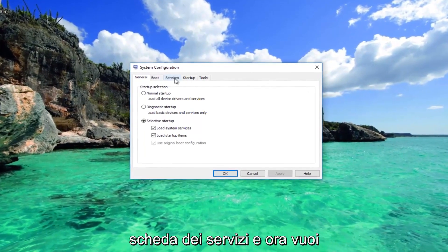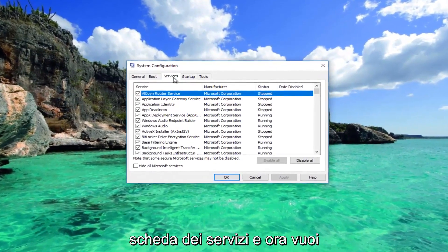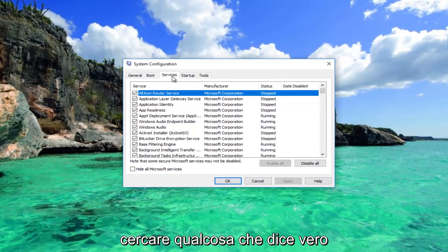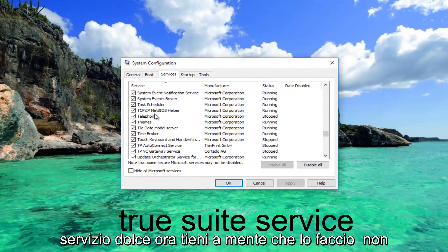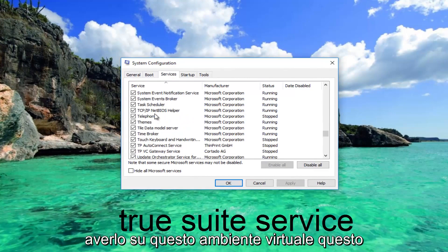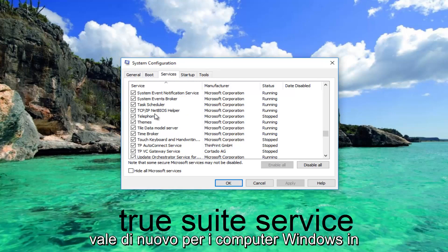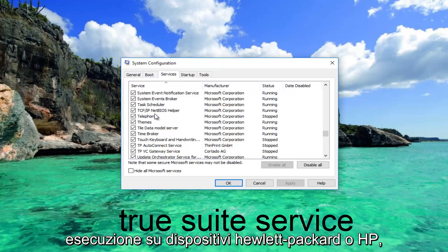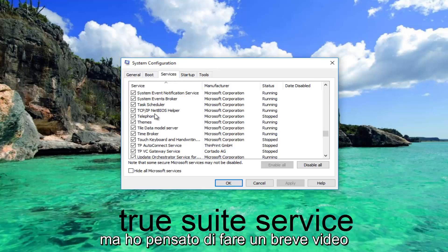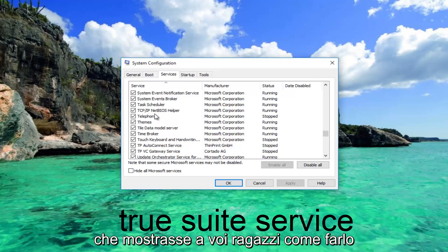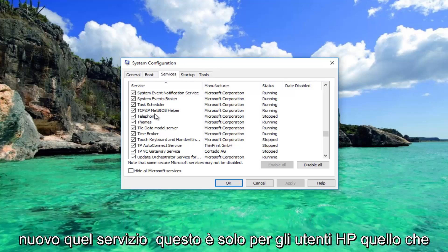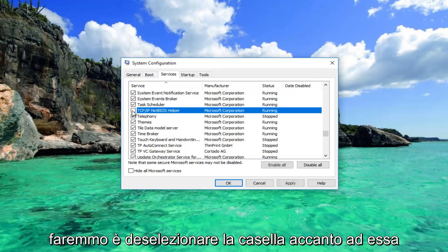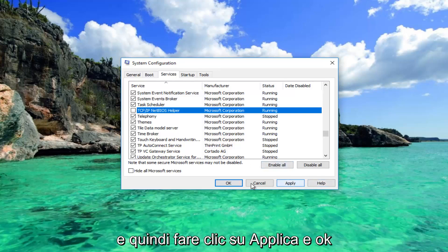Go to the Services tab and look for something that says TrueSuite Service. Keep in mind this applies to Windows computers running on HP devices. Once you've found that service, uncheck the box next to it and then click Apply and OK.